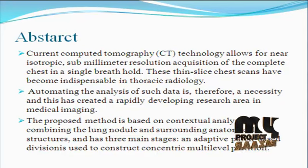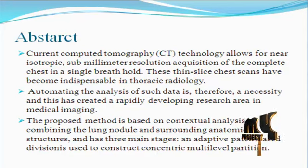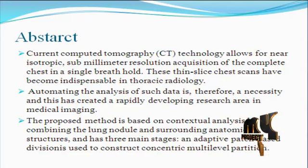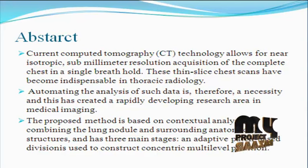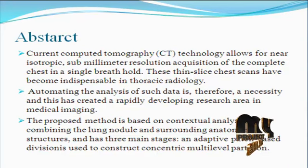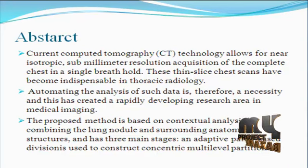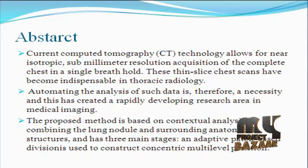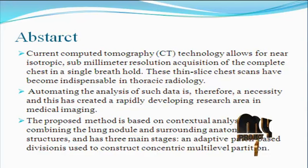The method has three main stages: an adaptive patch-based division is used for context-concentric multilevel partitioning. Then, a new feature set is designed to incorporate intensity, texture, and gradient information for image-patch feature description. A contextual latent semantic analysis based classifier is designed to calculate the probabilistic estimation for the relevant images.